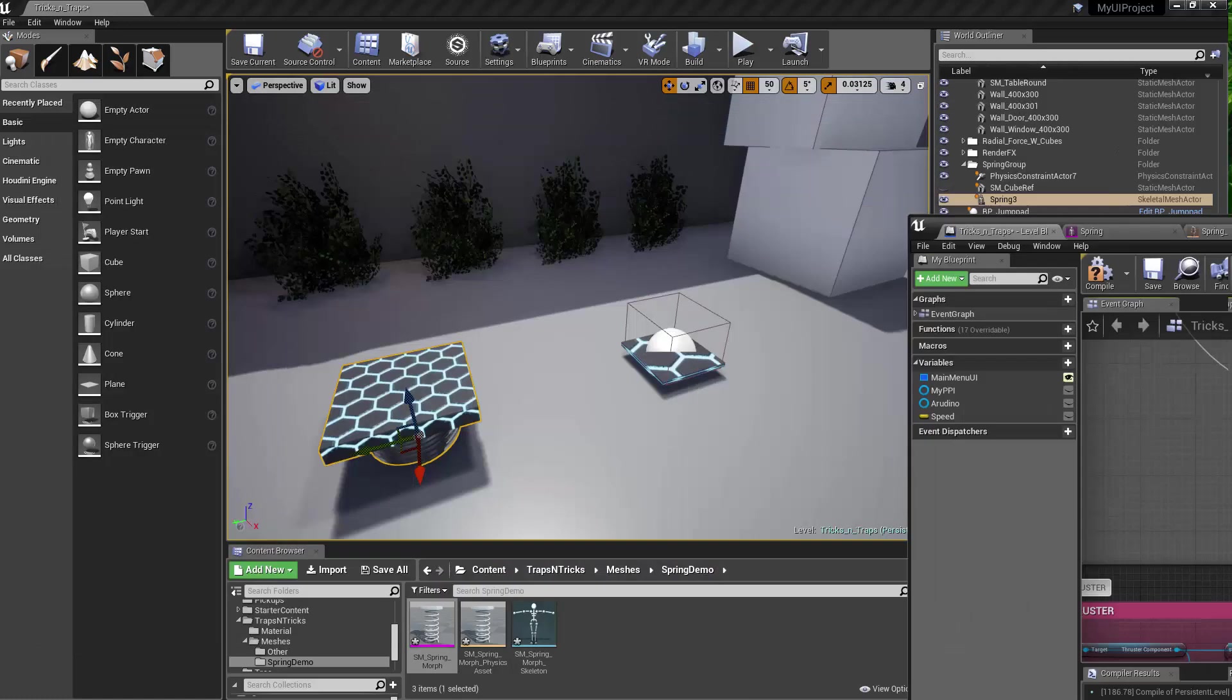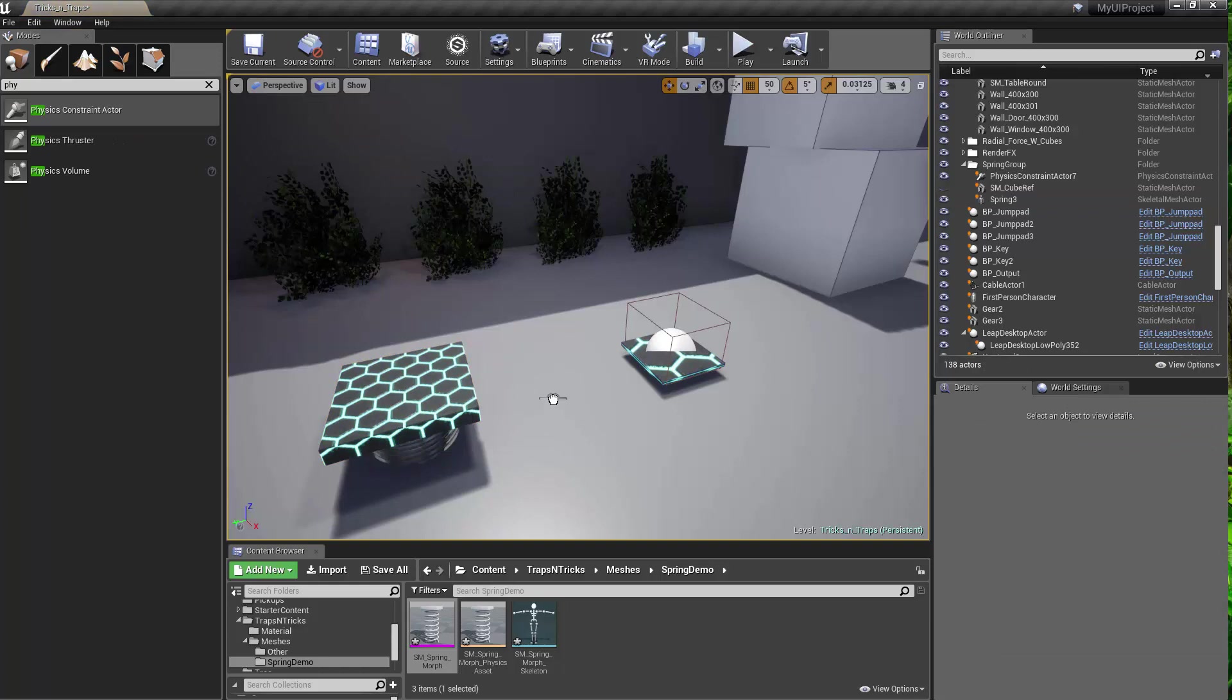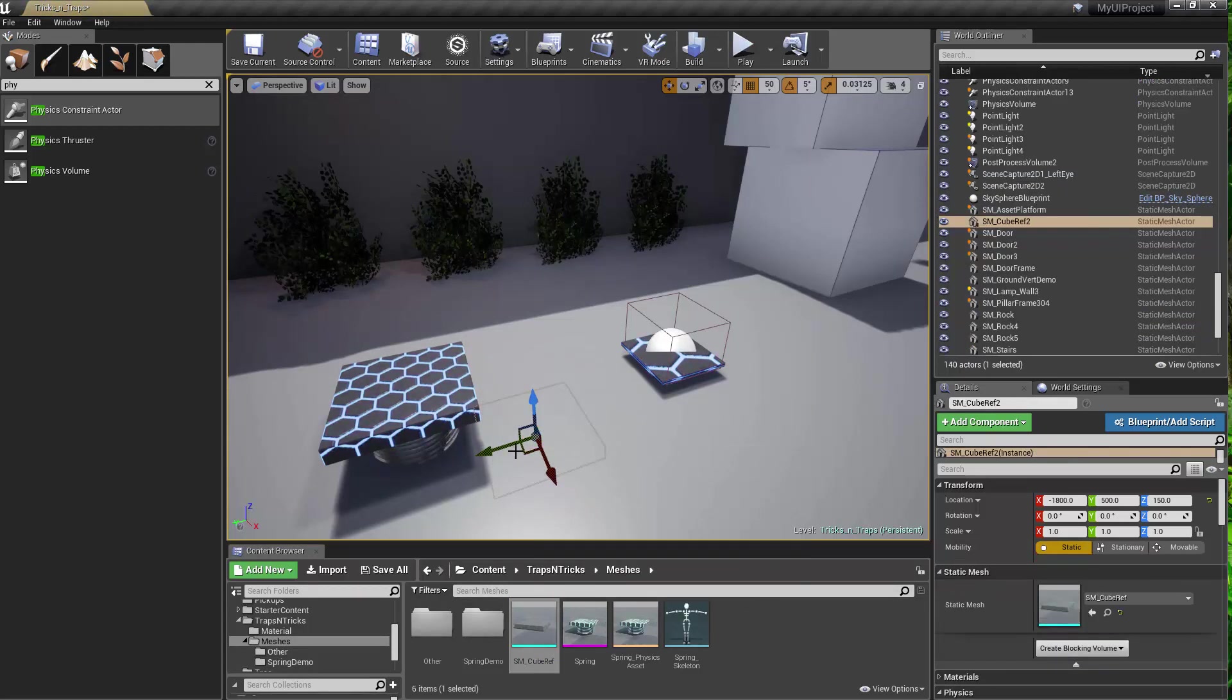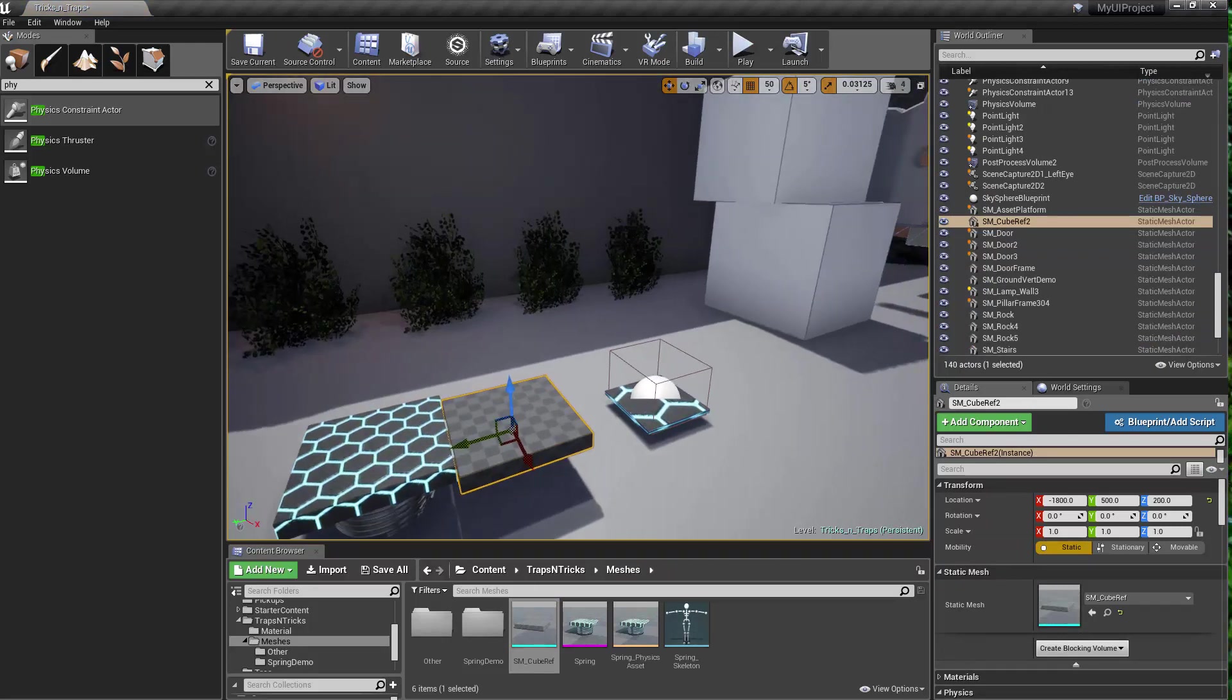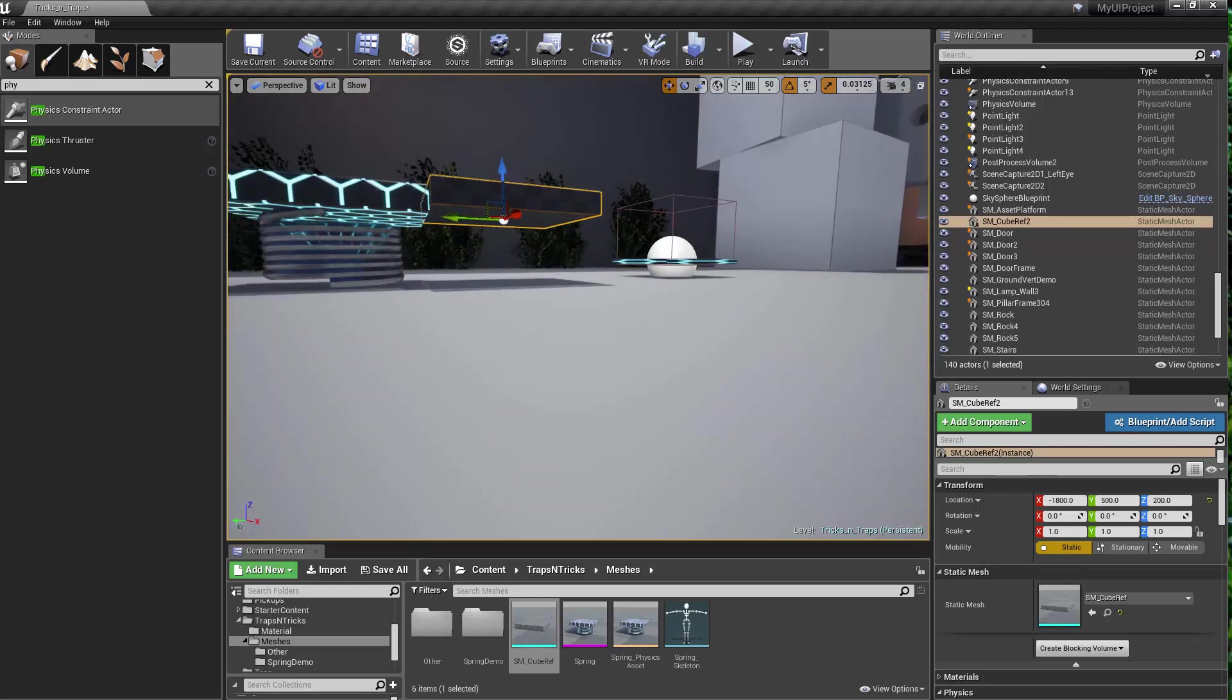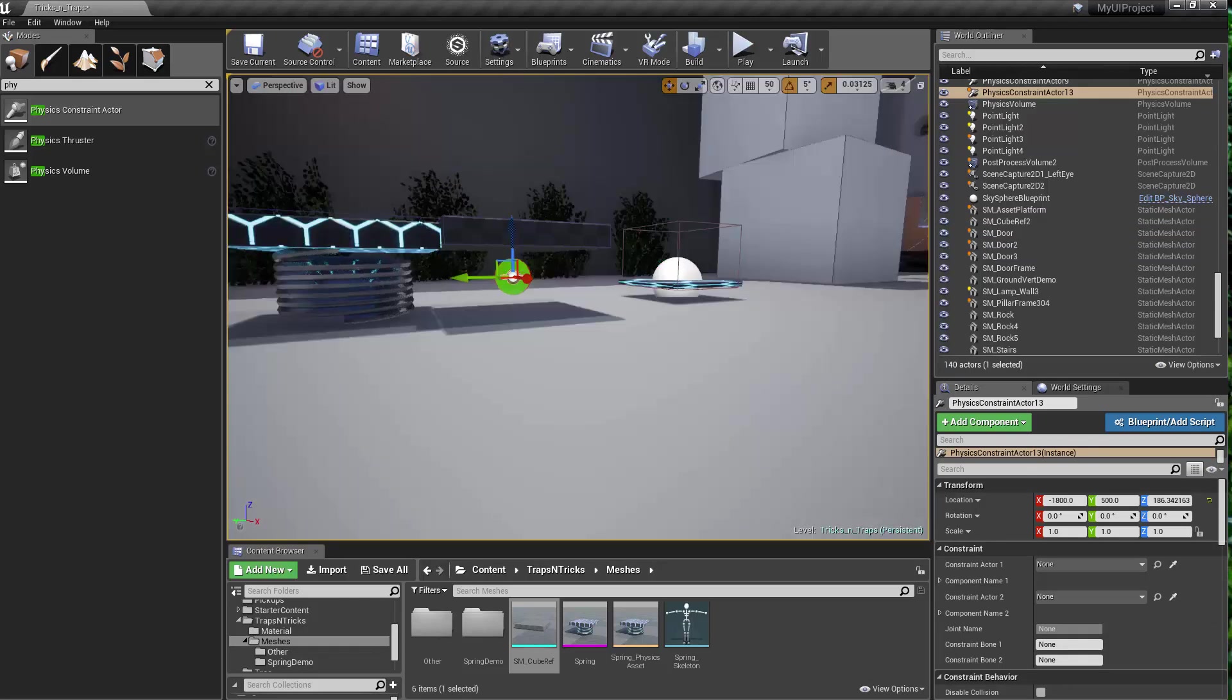So what I did next was, you just type physics, then there's the physics constraint actor. So I've got one of those in the scene. And then also, I had a cube that was the reference object. So I have the physics actor and the cube reference.